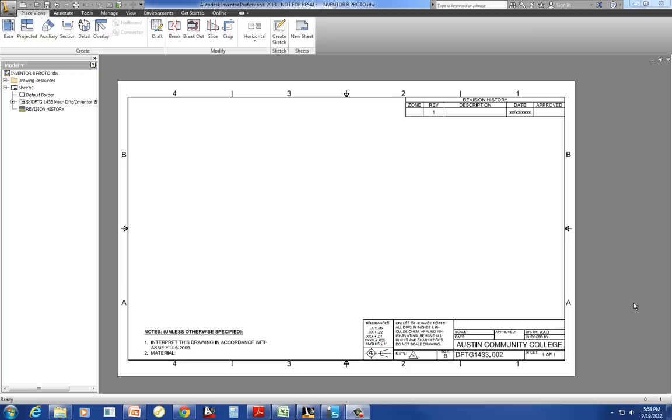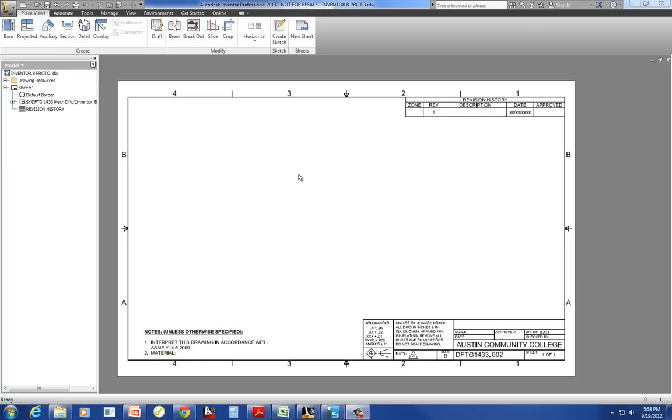We're going to make a drawing of the actuator base. We started with our template. Notice that we already had our name in here, our section number, and one of one. We did put in our first note that says interpret this drawing in accordance with ASME Y14-5-2009. So that holds us to a contract that way.